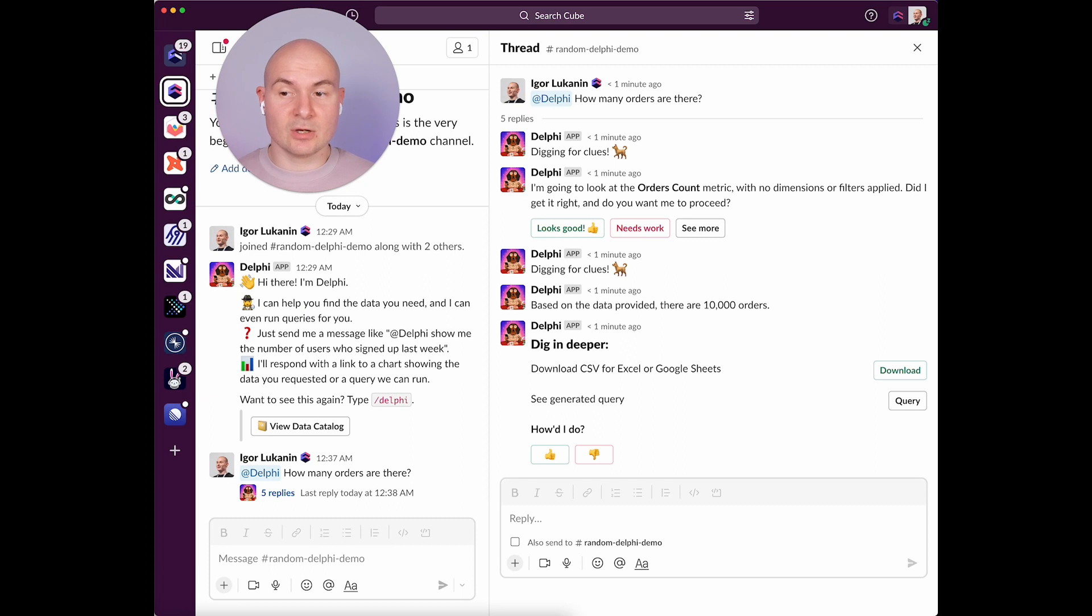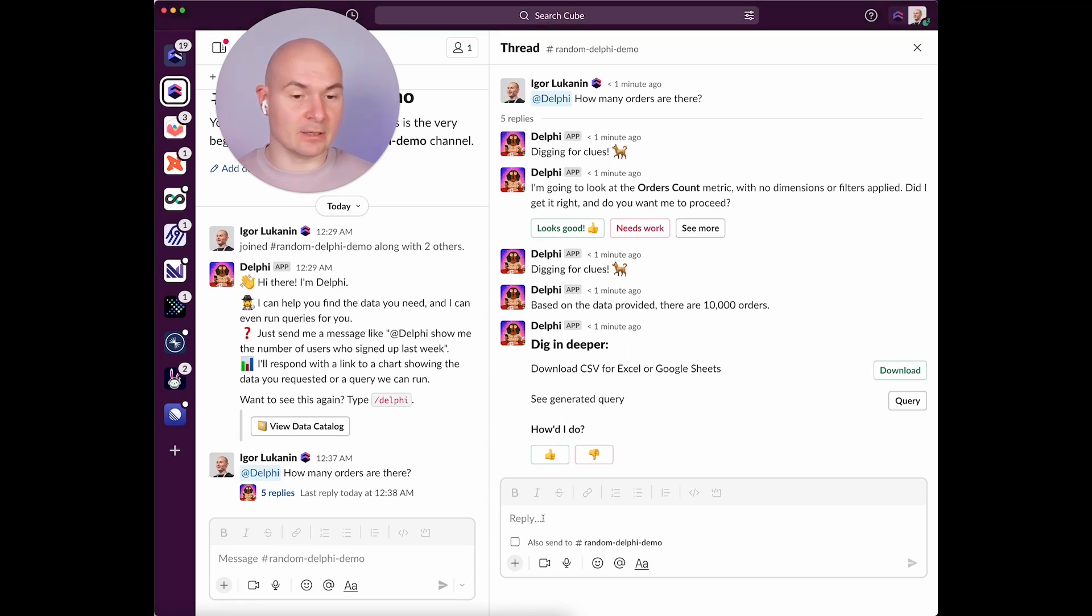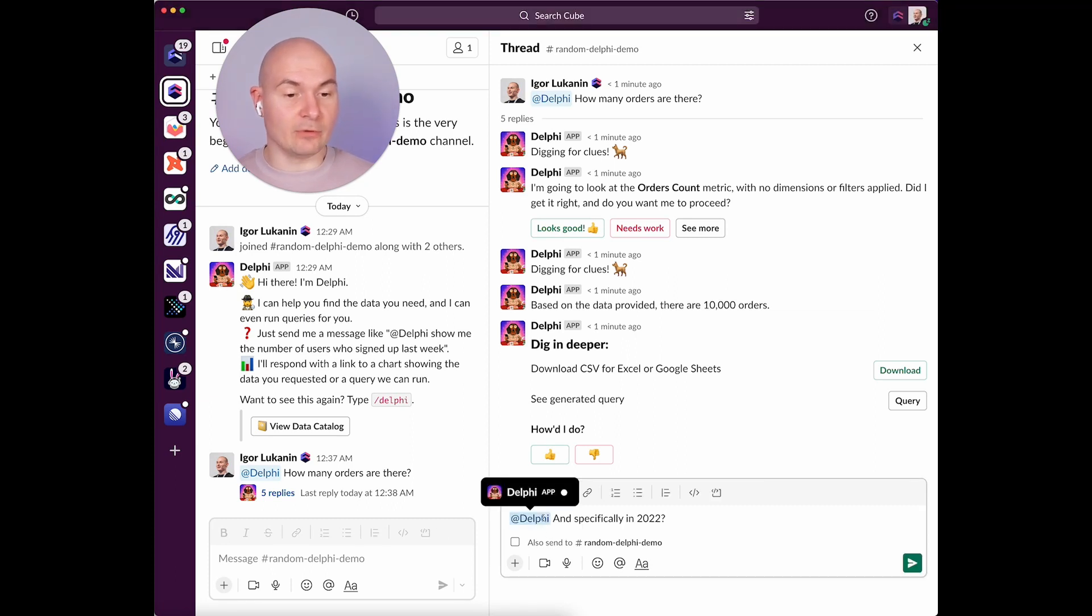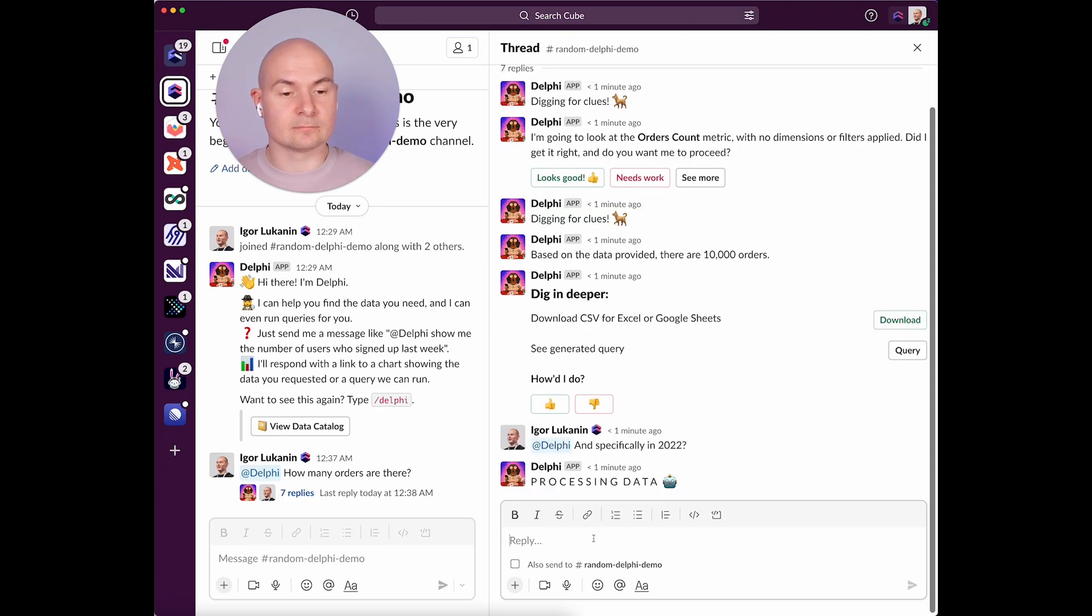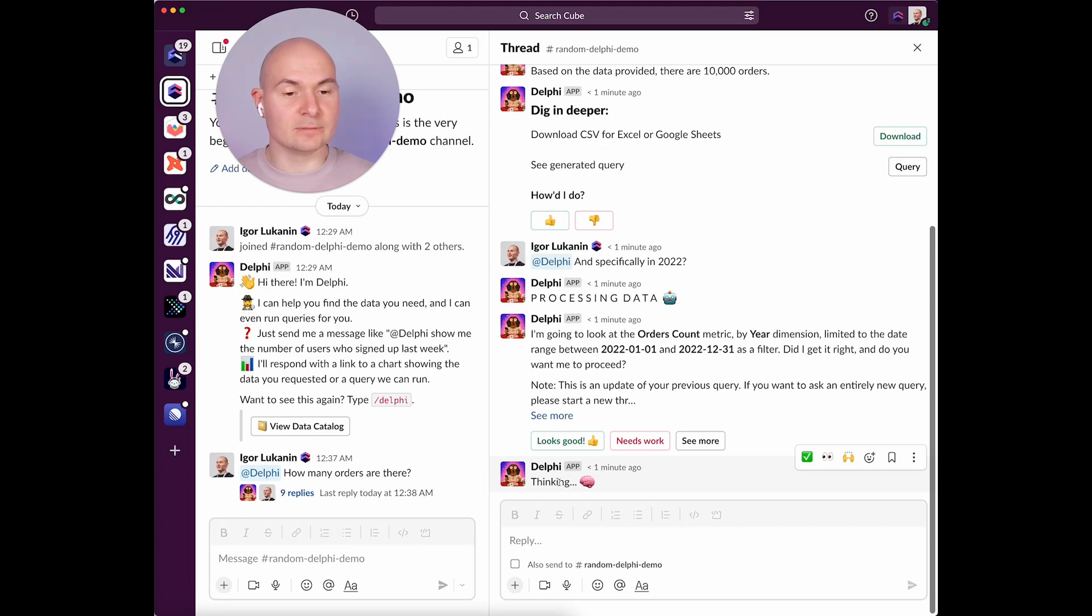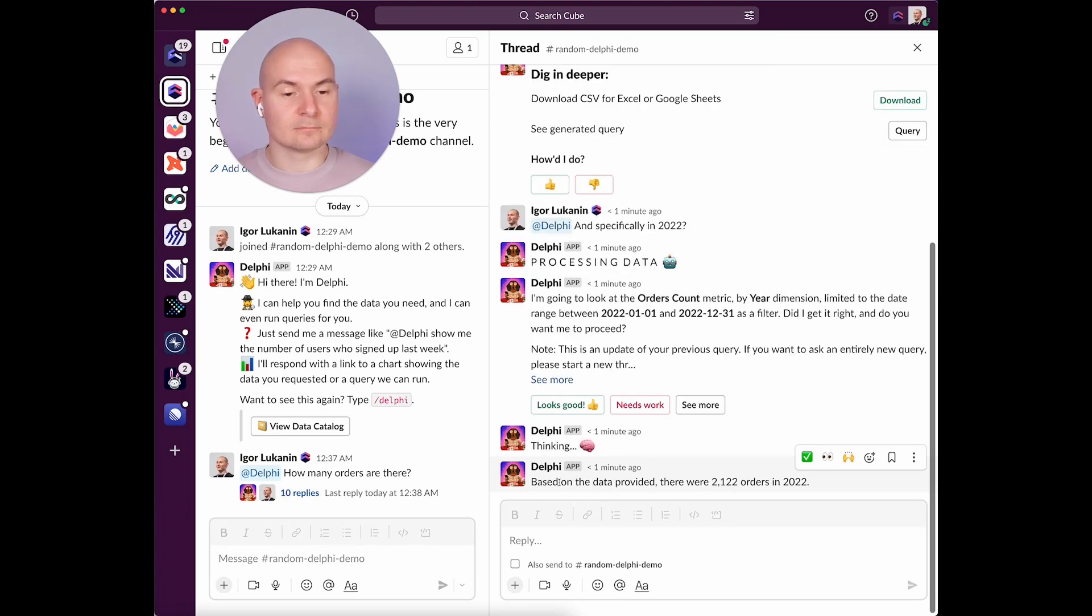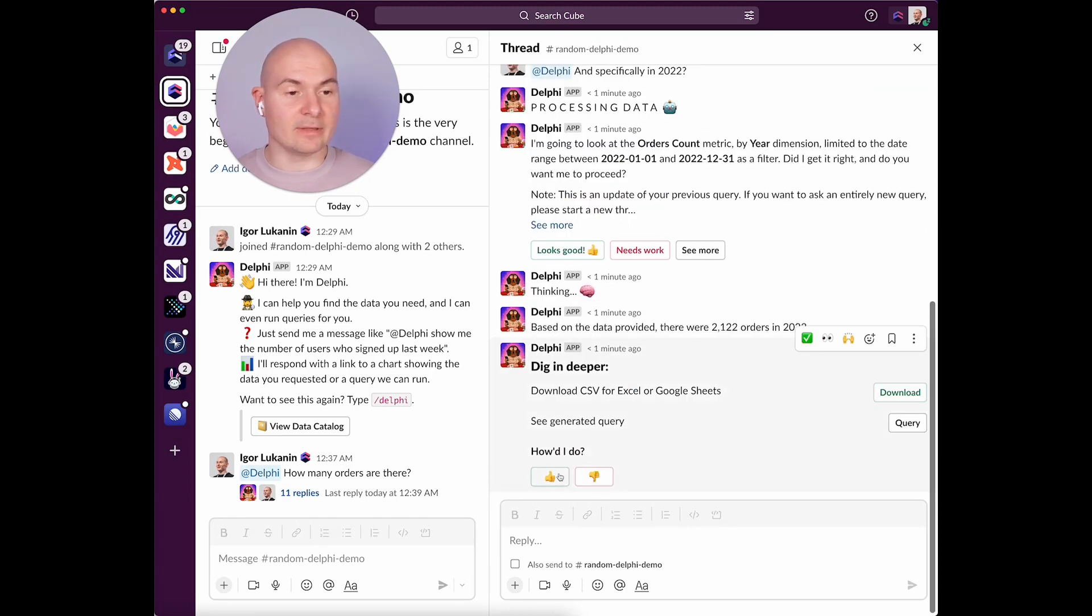But what if we'd like to narrow that down to the last year only? We can follow up in the thread. Yep, looks good. Okay, that makes sense.